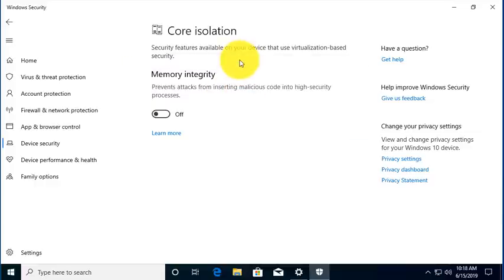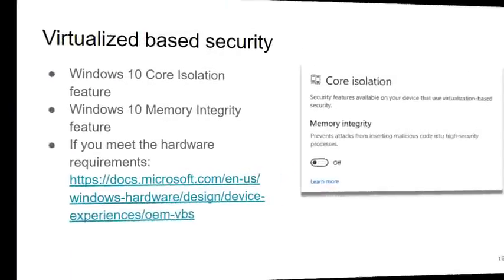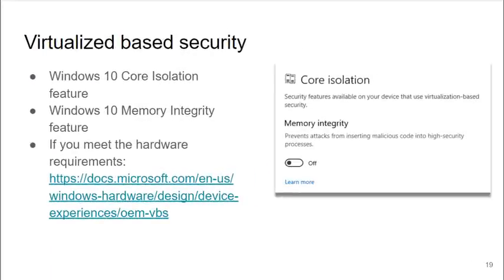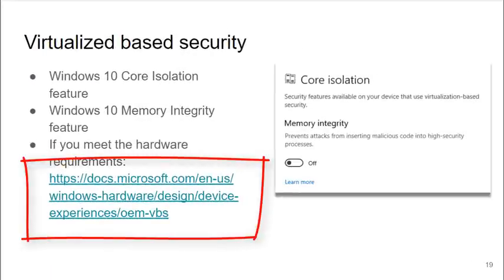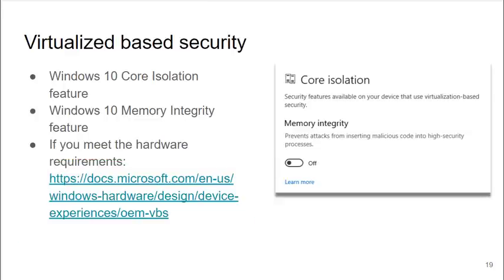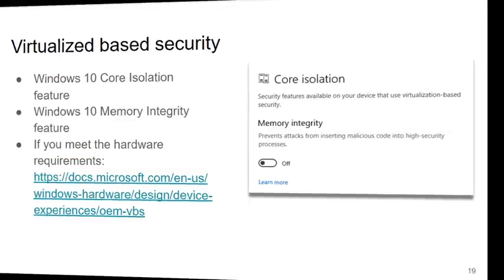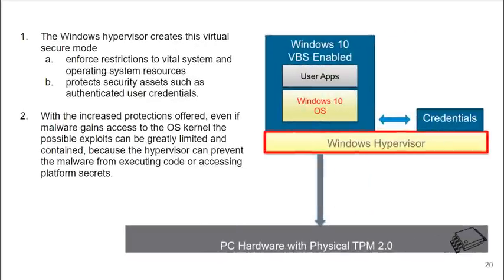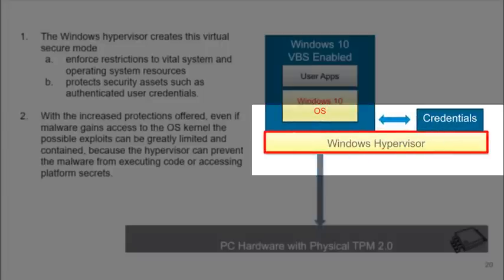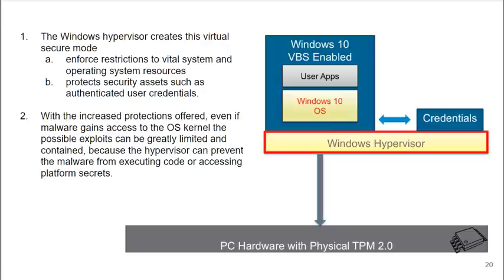These are extremely important in protecting your Windows operating system. You can see embedded in the slide is a web link that takes you to Microsoft's documents on hardware requirements for these features. You can check to see if you meet those requirements.